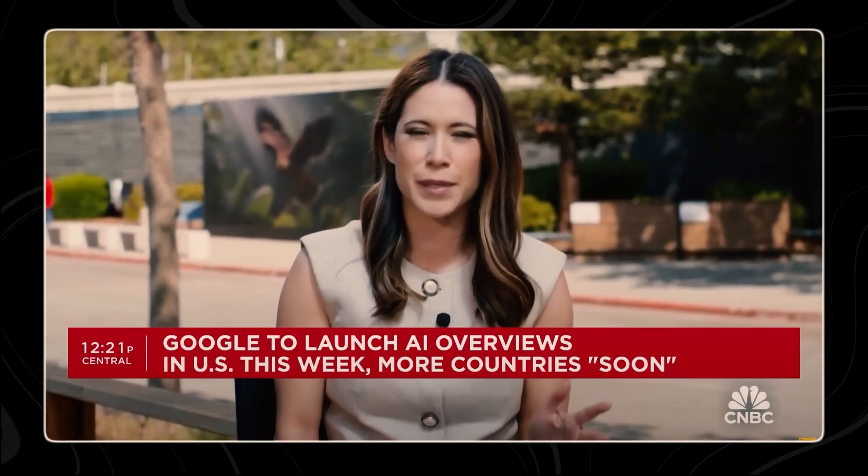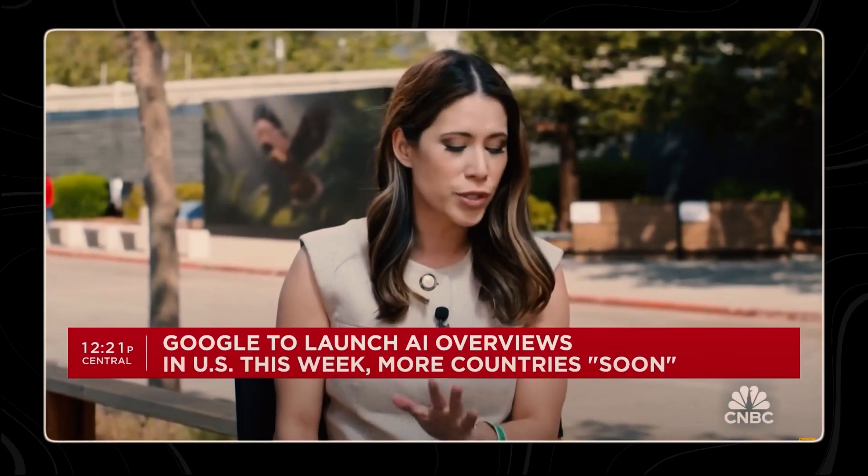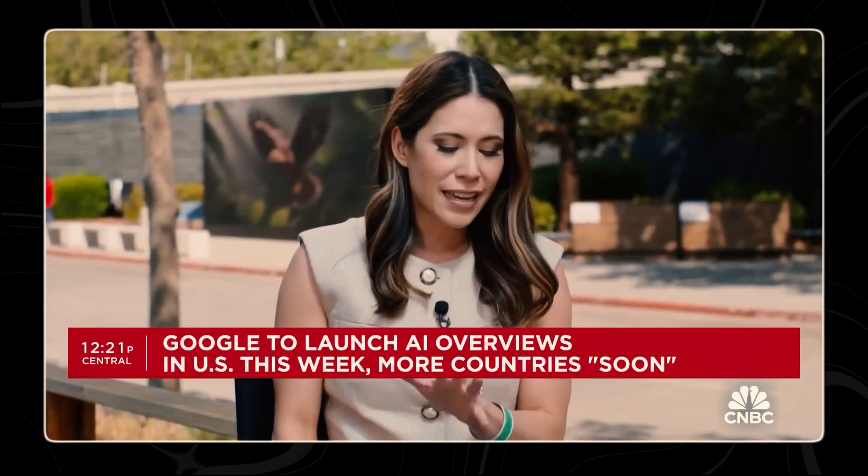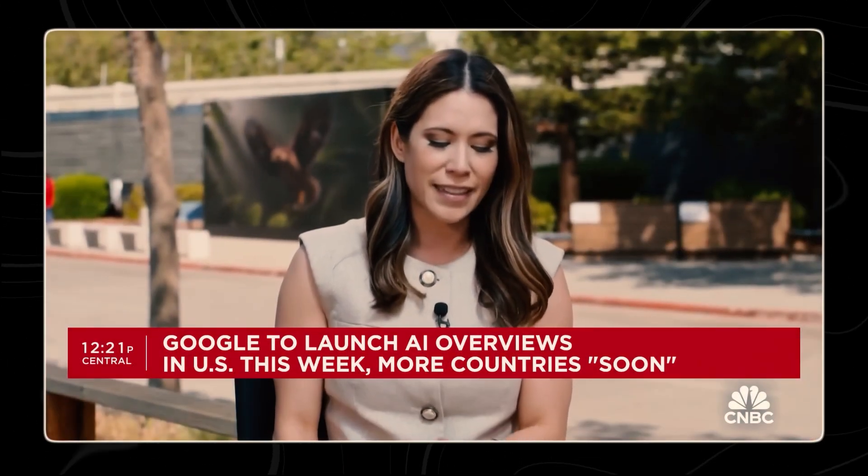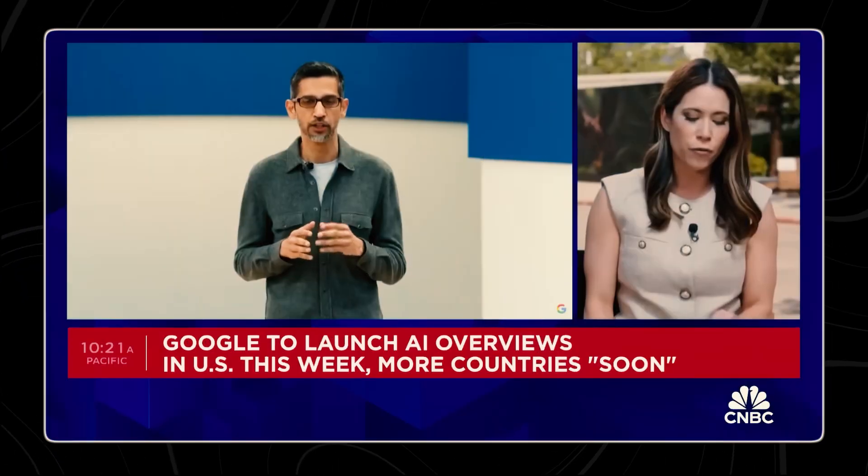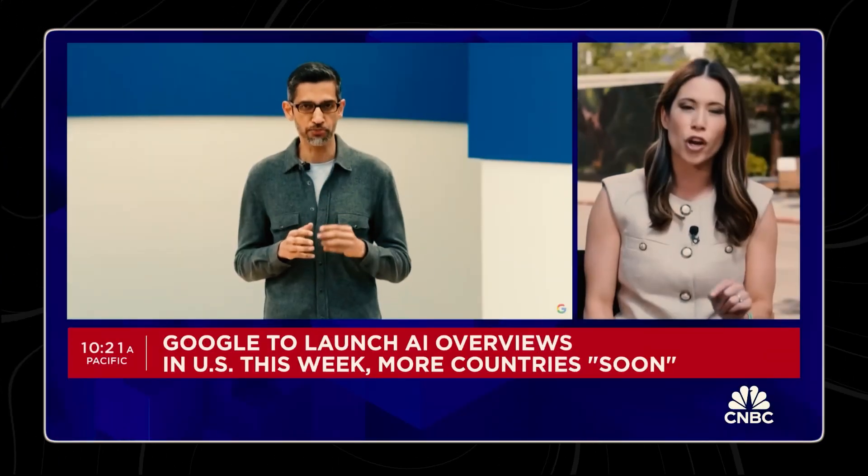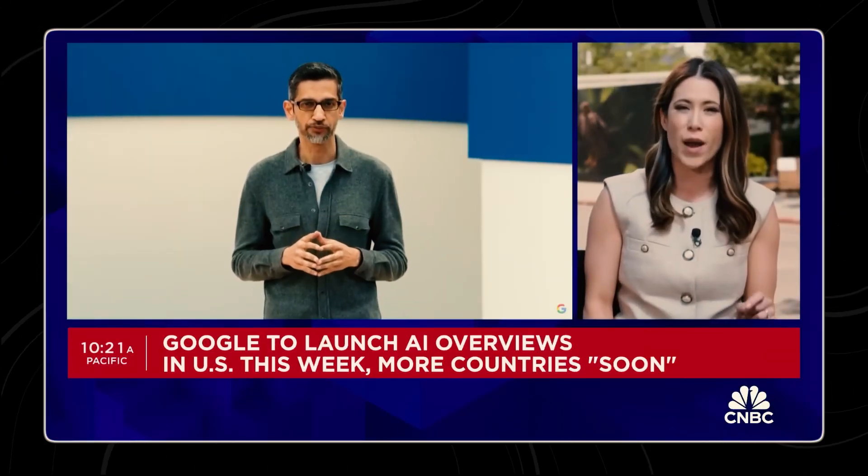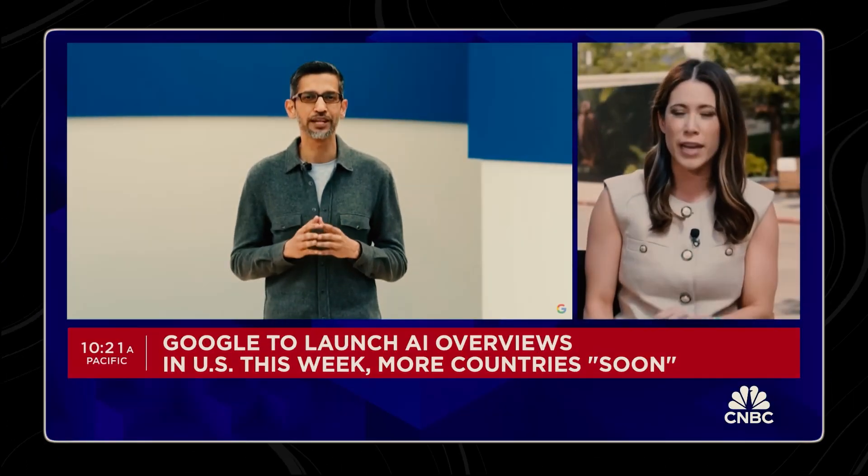Probably the biggest announcement so far. We're still early. Sundar Pichai said that the company is launching AI overviews and search across the U.S. this week. Google first set the stage at the developer conference yesterday, showing off the latest AI features. Today, we're introducing Gemini 1.5 Flash.